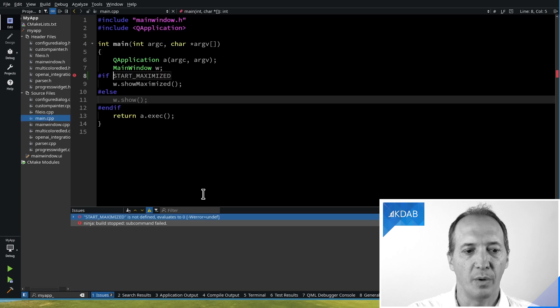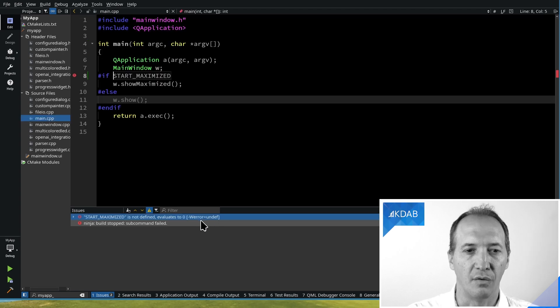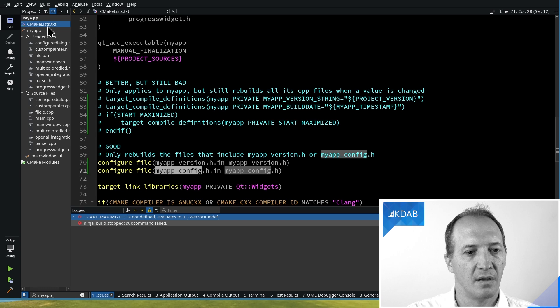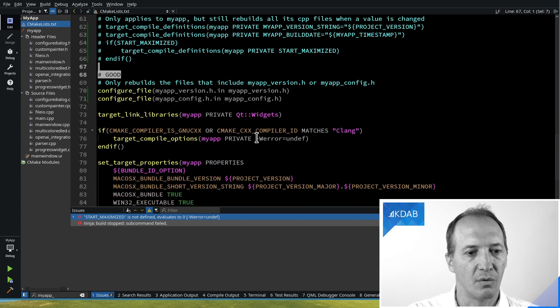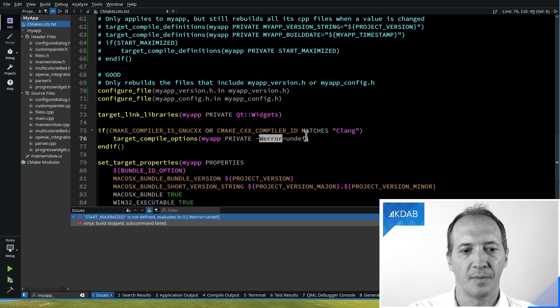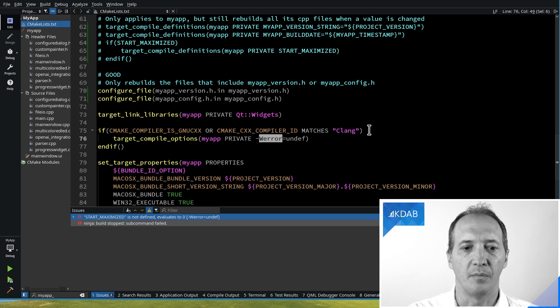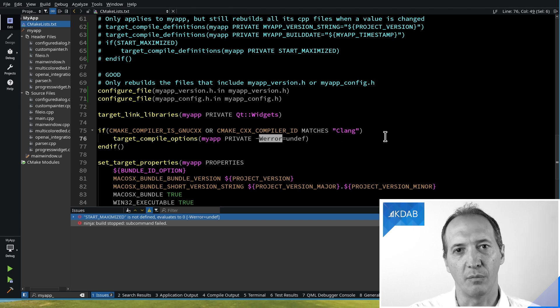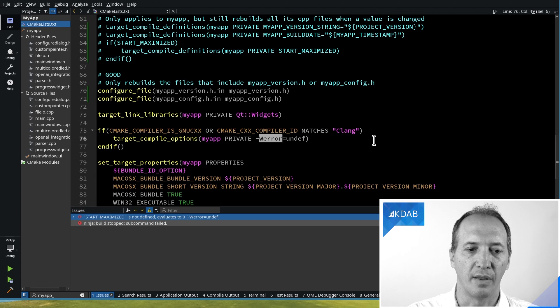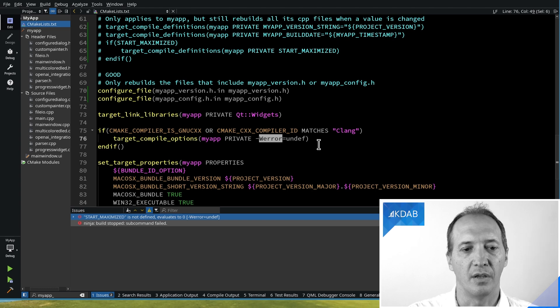And the way you get this error, it's not on by default, you have to pass a compiler flag called w-error=undef on GCC and Clang. That's why there is this condition around it. You wouldn't do that with Visual Studio. But you would do that with the Unix compilers.